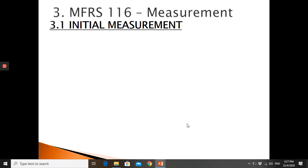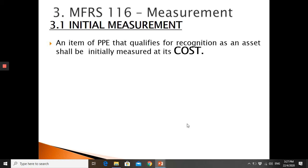Once you agree that the machine can be recognized as PPE, Digital World has a new PPE to record. To record the PPE, they need the monetary value. So we look at the next part of MFRS 116: measurement — what value to use in order to recognize PPE. In this situation, we look at initial measurement — meaning at the very beginning of the process.